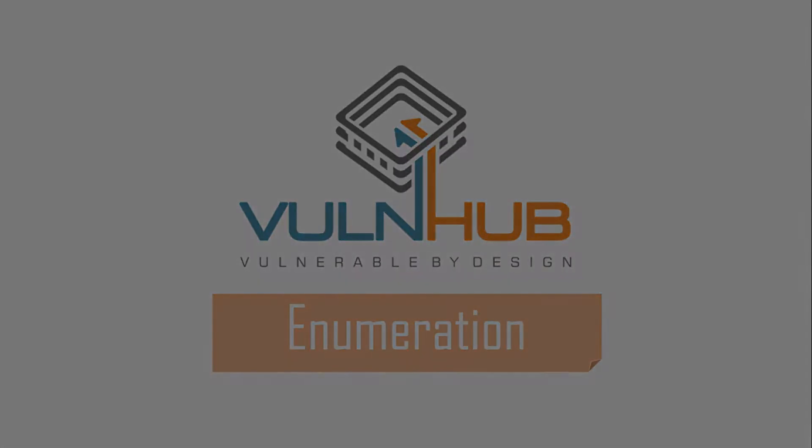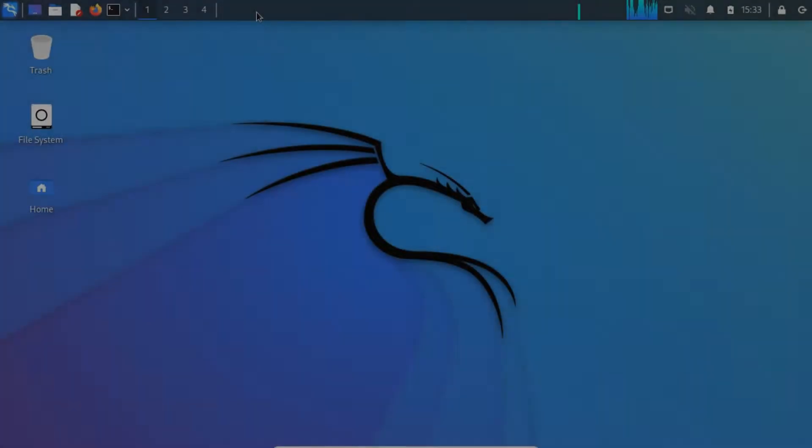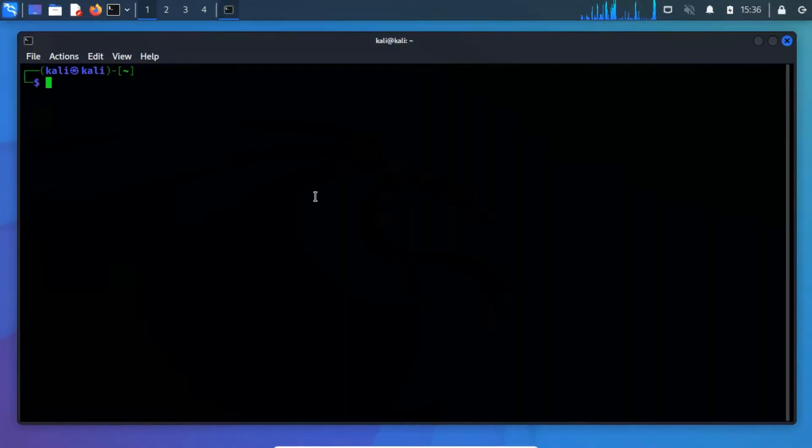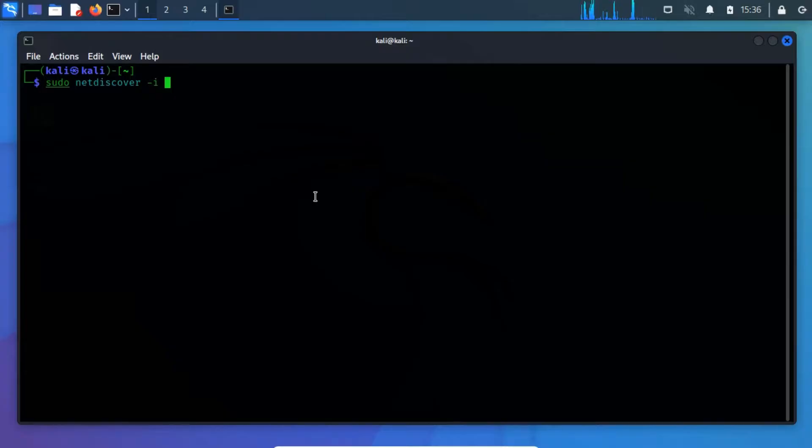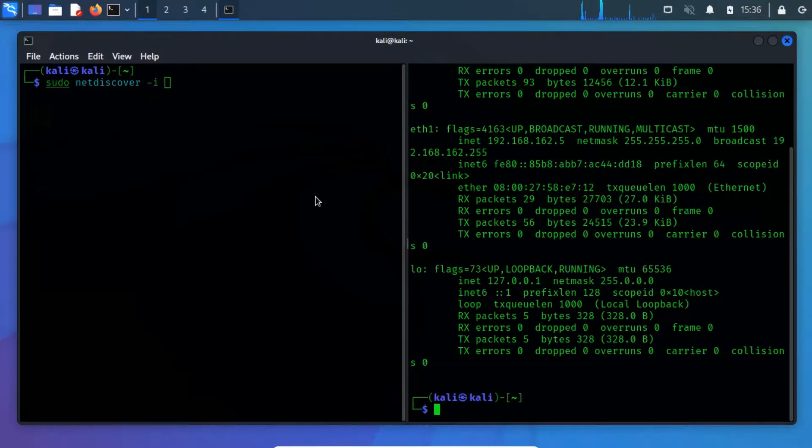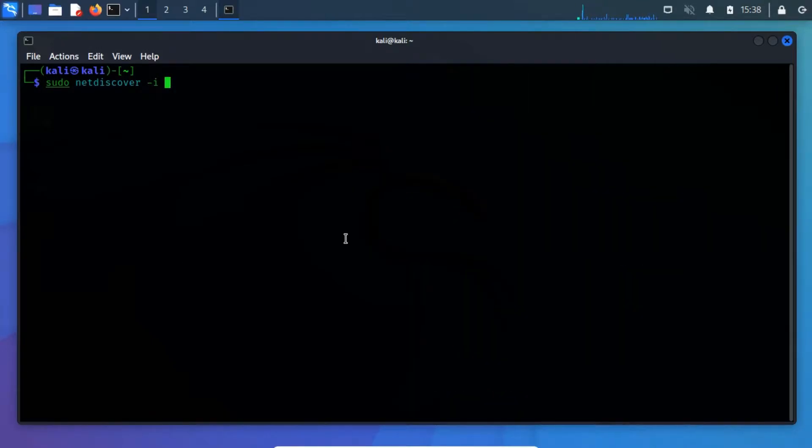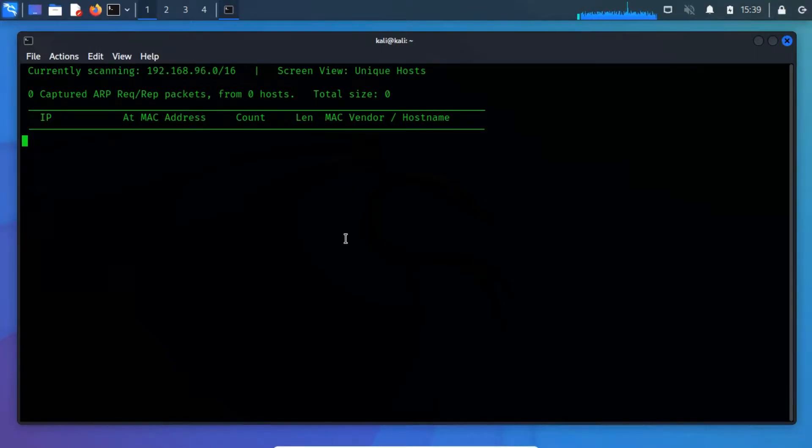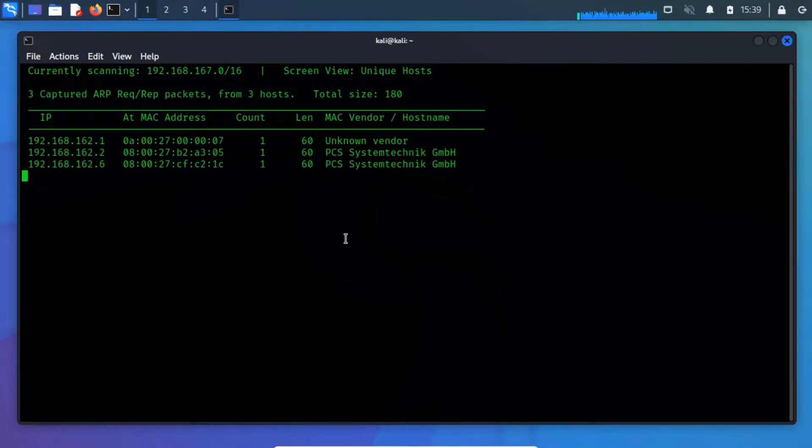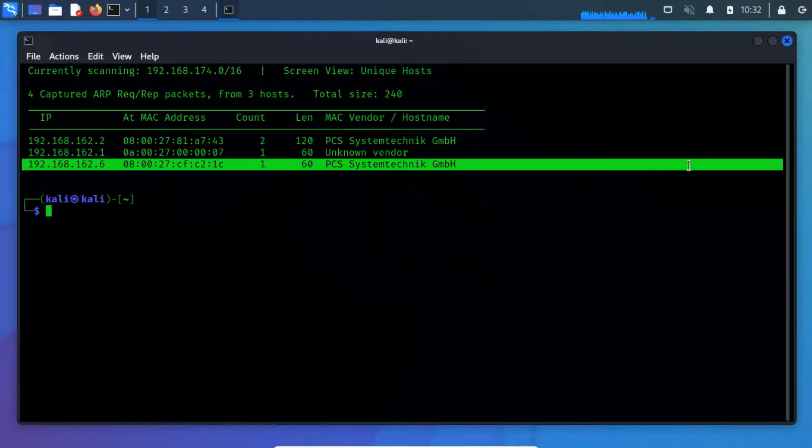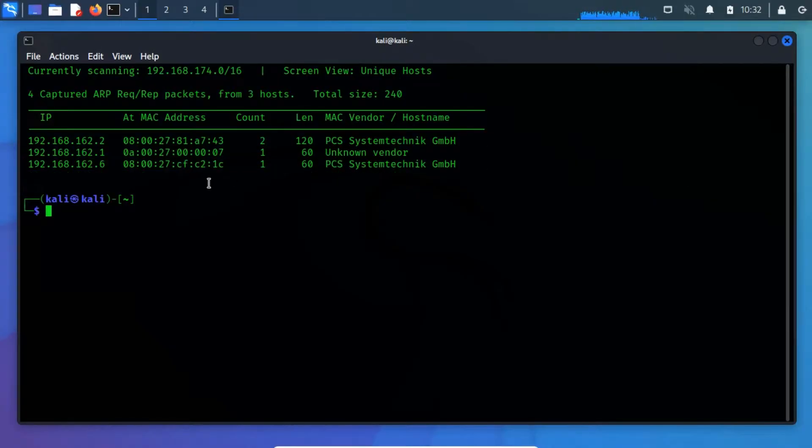Enumeration. Our first step is to identify the IP address of our target machine using NetDiscover. Open a terminal and run NetDiscover, hyphen I, and then specify the network interface name, which is eth1. From the scan result, we have discovered our target IP address, which is 192.168.162.6.